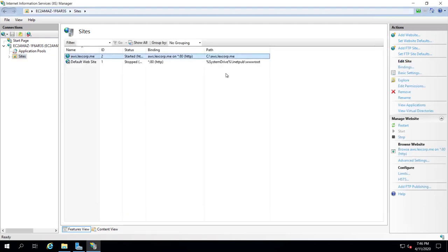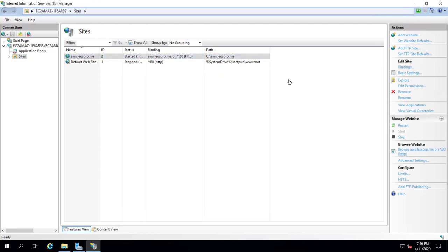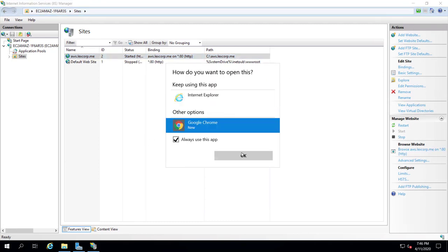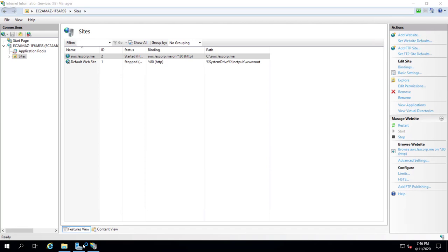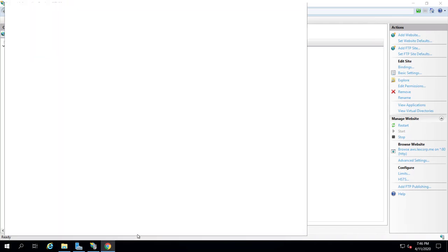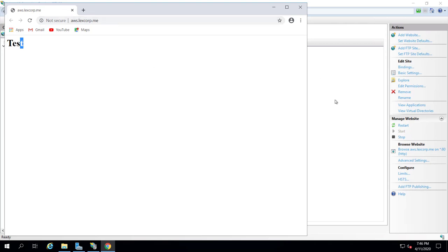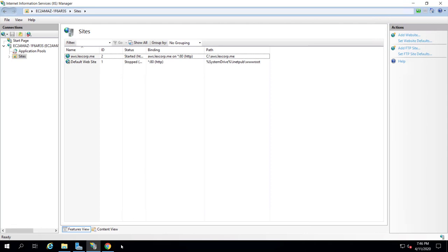If we visit our site, we can see the file is showing there, which means our main site is working. Now we're going to set up FTP on it. To set up FTP we must have an SSL certificate, so let's open Certify.